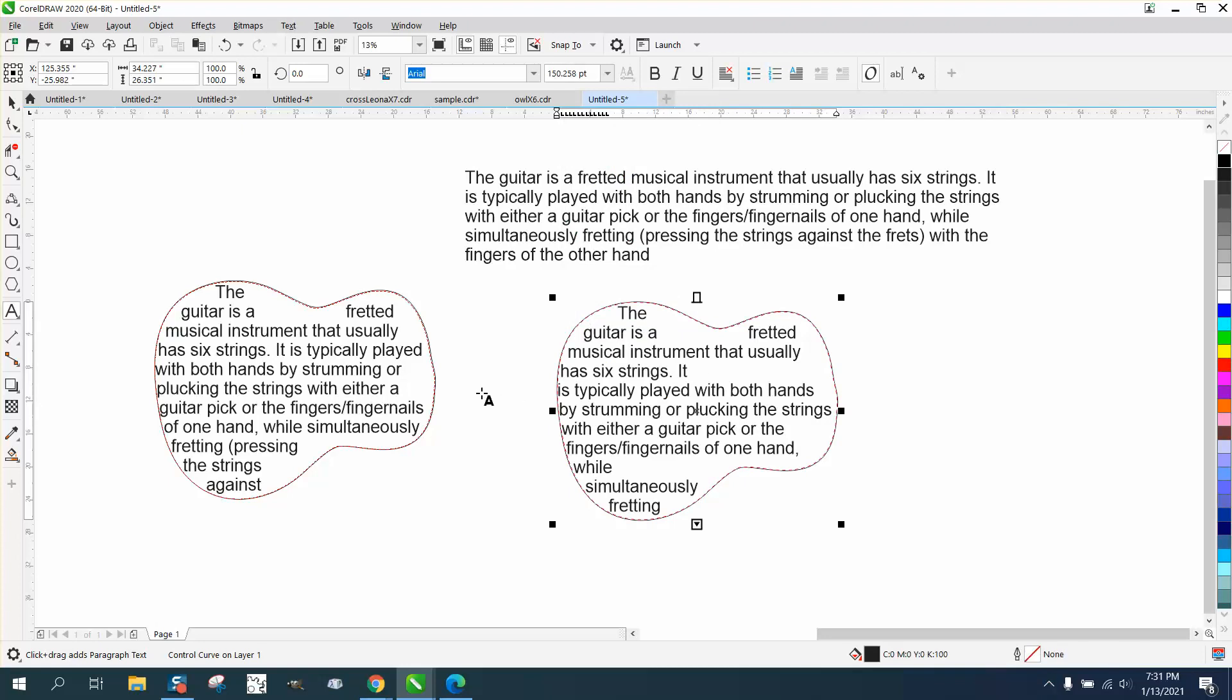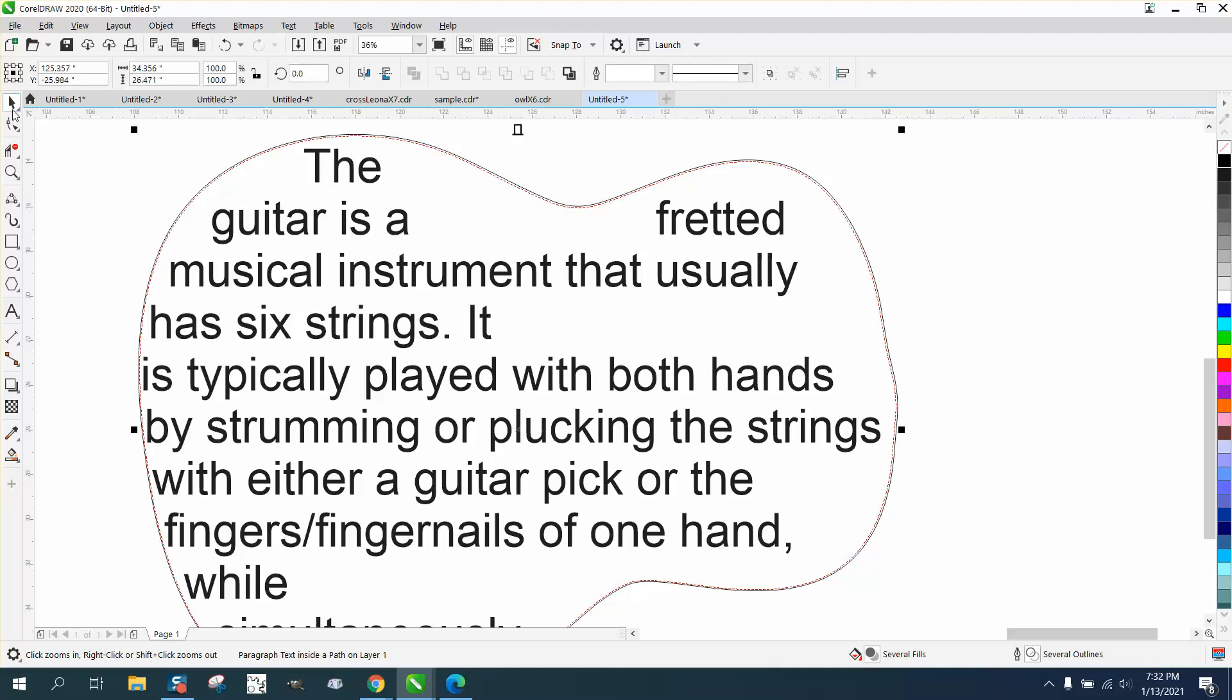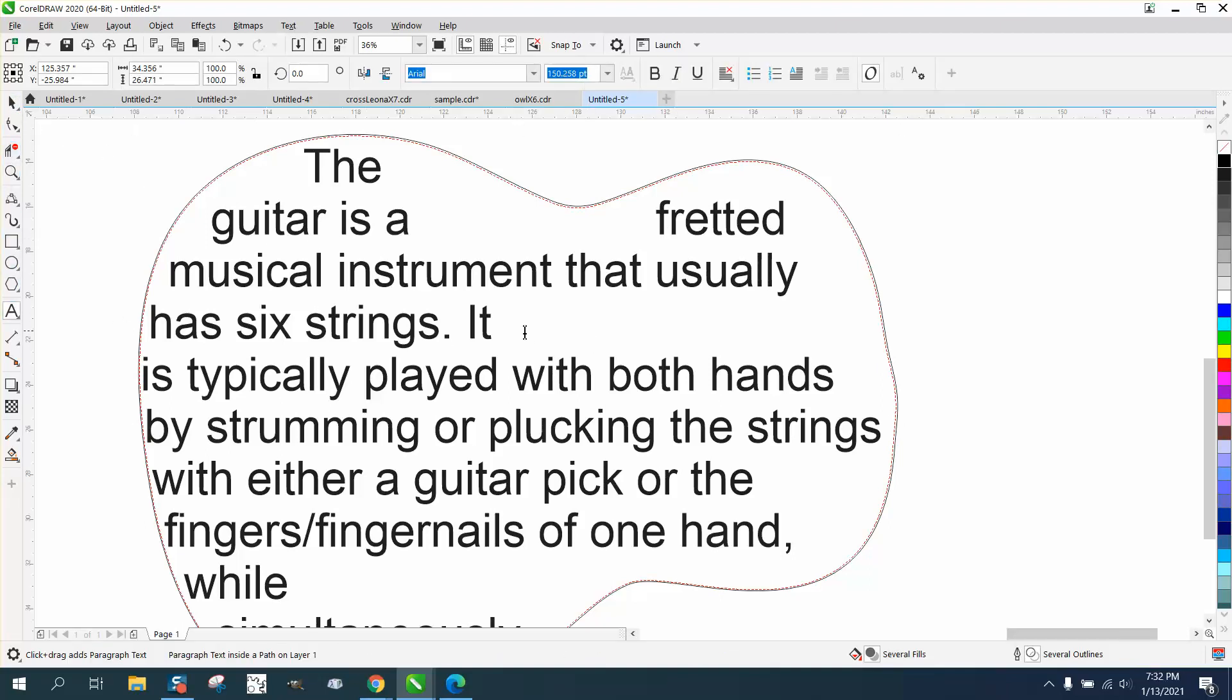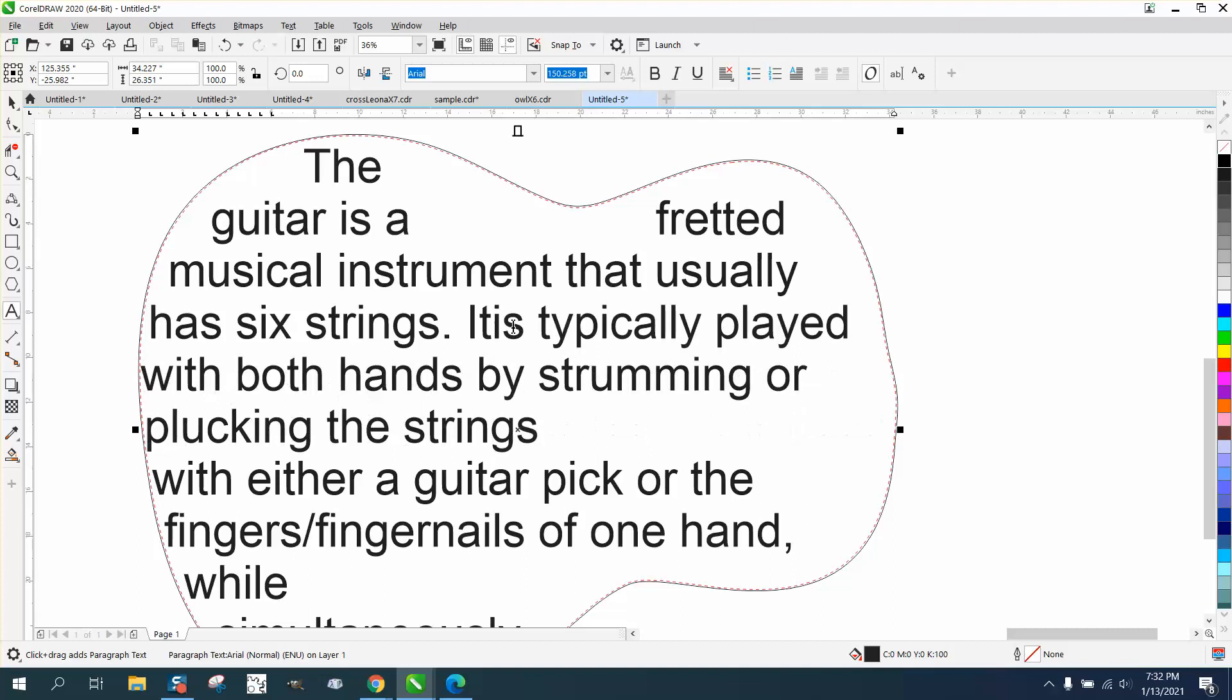Go paste and it put it in there. Now you could play around with your size of your font and that's pretty good. You can take your text tool and place it there and hit delete.